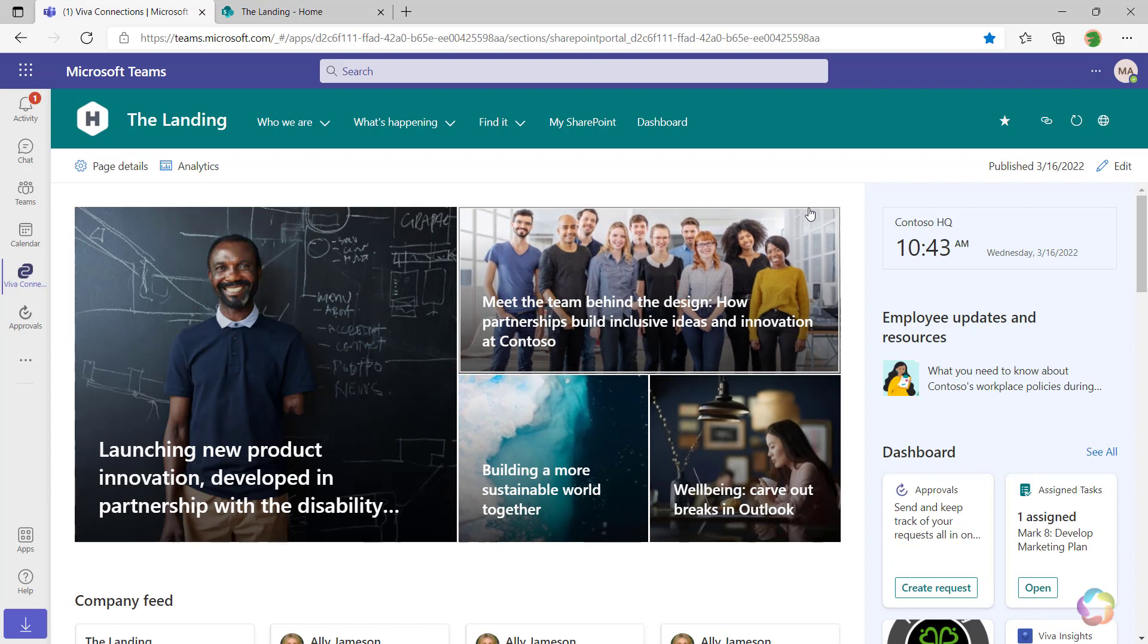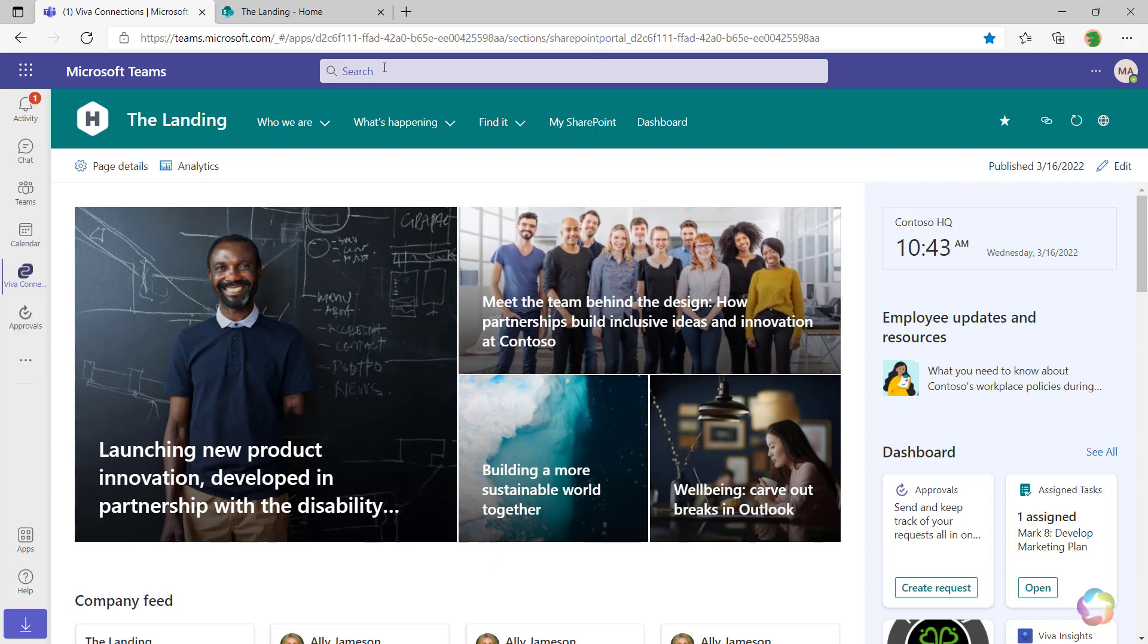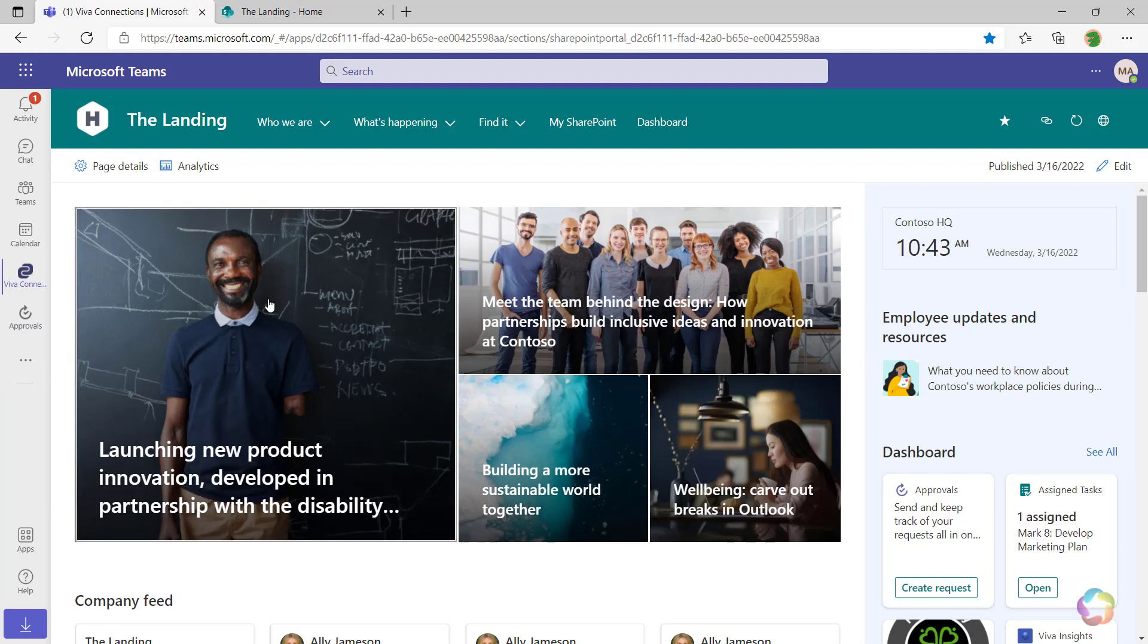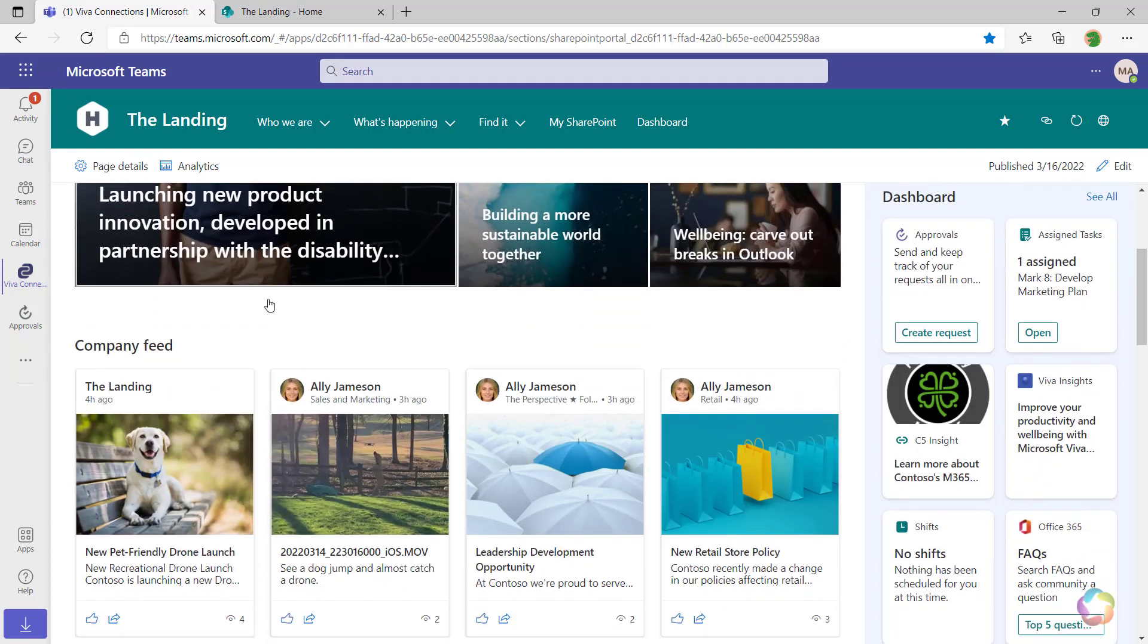We almost wouldn't even know we're in Microsoft Teams except for the Teams header and the navigation menu down the left-hand side. And I can navigate within my intranet as well.